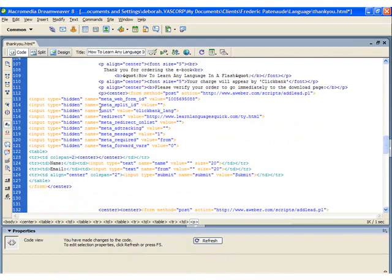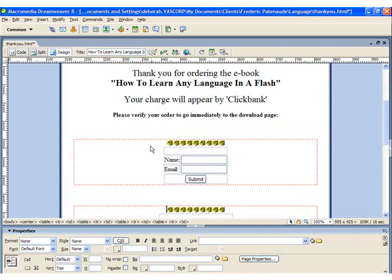Switch back into design mode and make any changes you may want to the text formatting.